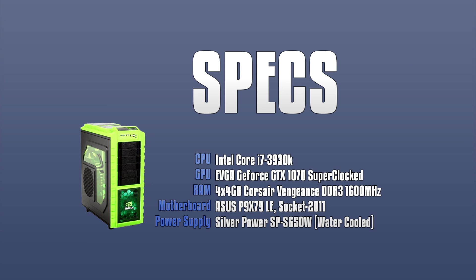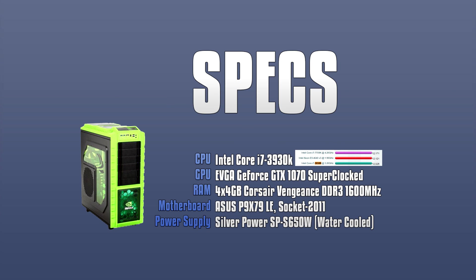Now for the specs of my little baby girl, which are shown here. The 3930k still kicks ass, even though it's about six years old, I believe.